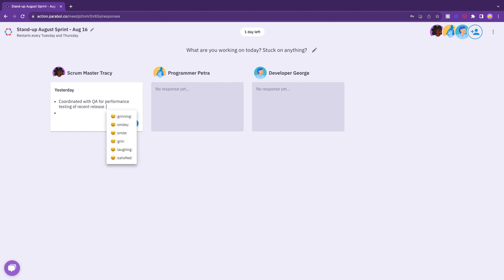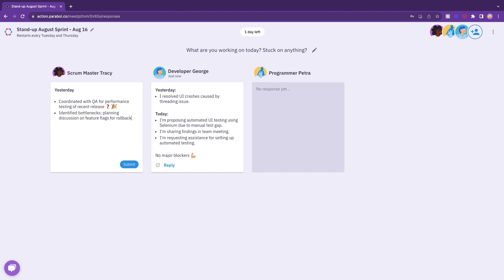When sharing updates, you can stylize your message with bullet points, emojis, tagging specific people, and adding links.